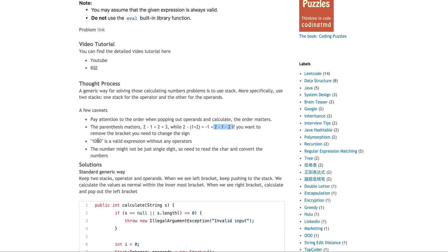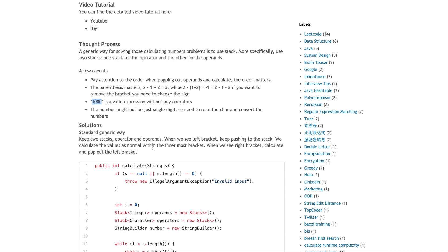Another caveat — it's always a good question to ask in your interviews — it's not just about a single digit number. There could be multi-digit numbers, like for example, 1000. And also 1000 is a valid expression. You can have one bracket around 1000, or two left brackets and two right brackets — that is also valid.